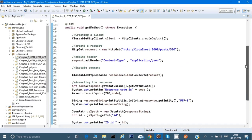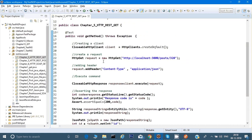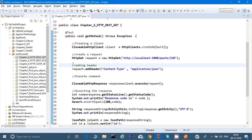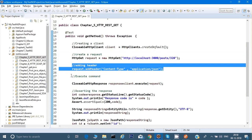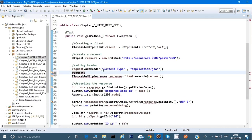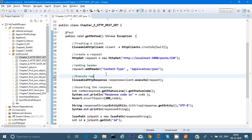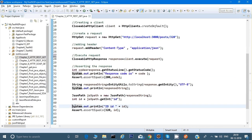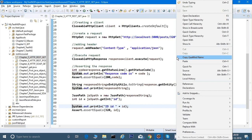Now let's understand what we have done. First, we created a client through a Java class. Then we created a request. Next we added a header to that request. Then we executed the request. After that we asserted the response — first asserting the status code, then converting the response into a string, then converting the string into a JsonPath, and finally asserting the JSON path. This is the way we can do it from Java. Let's try to run it and see the output.